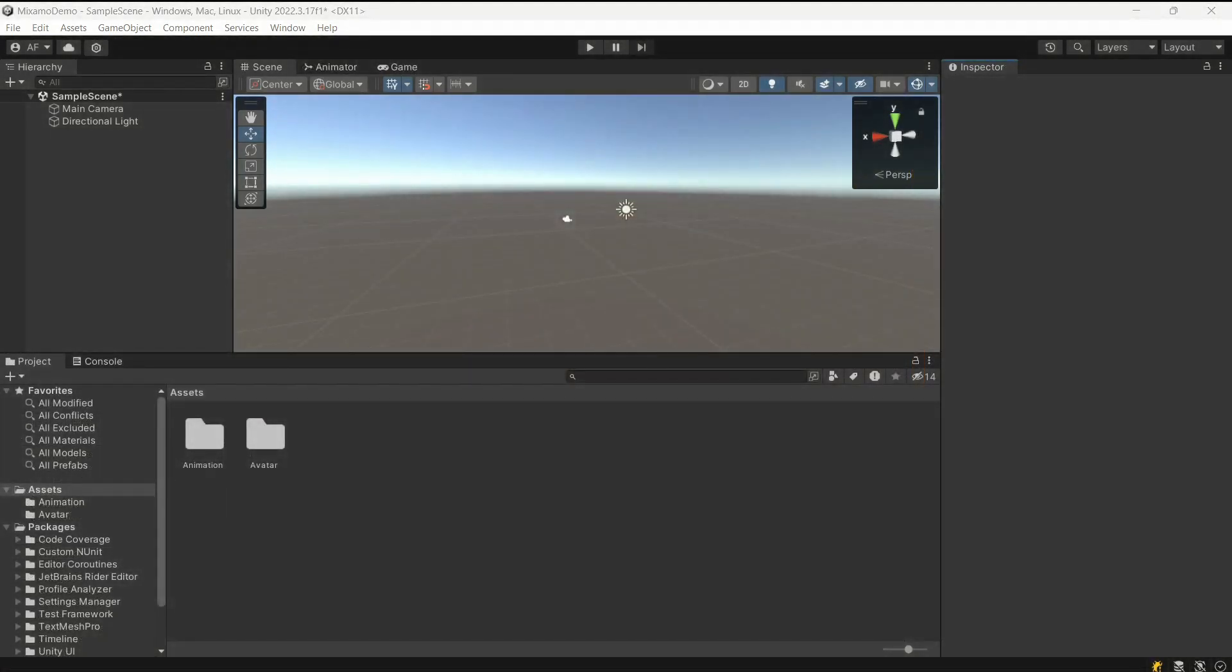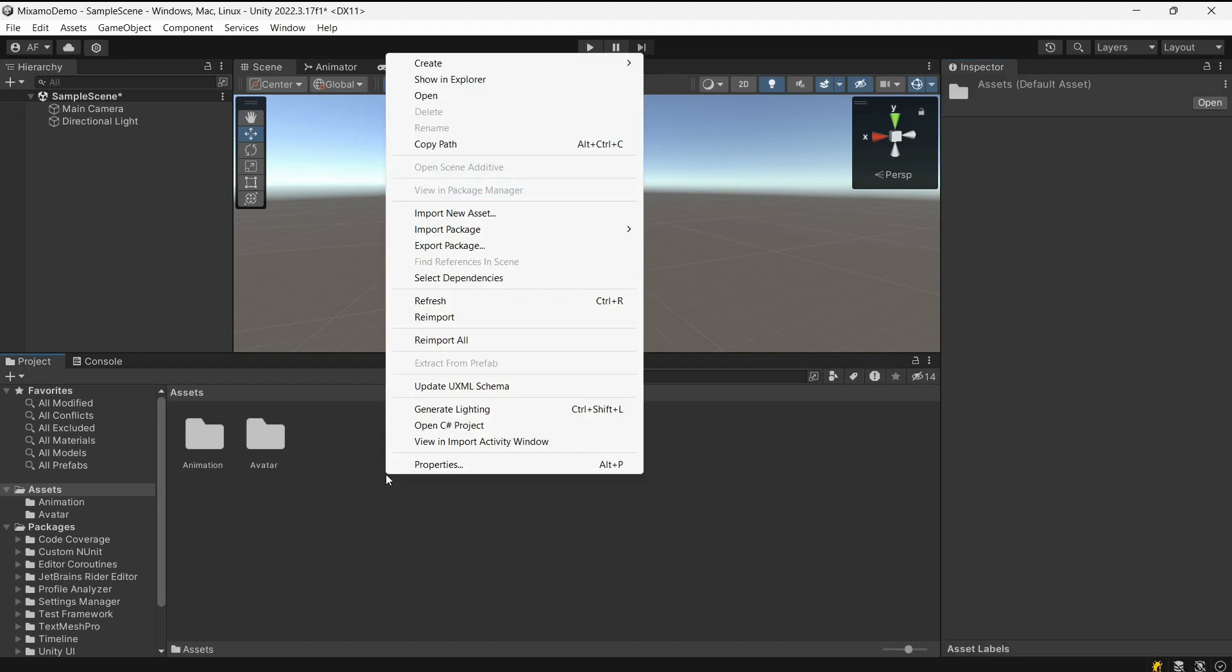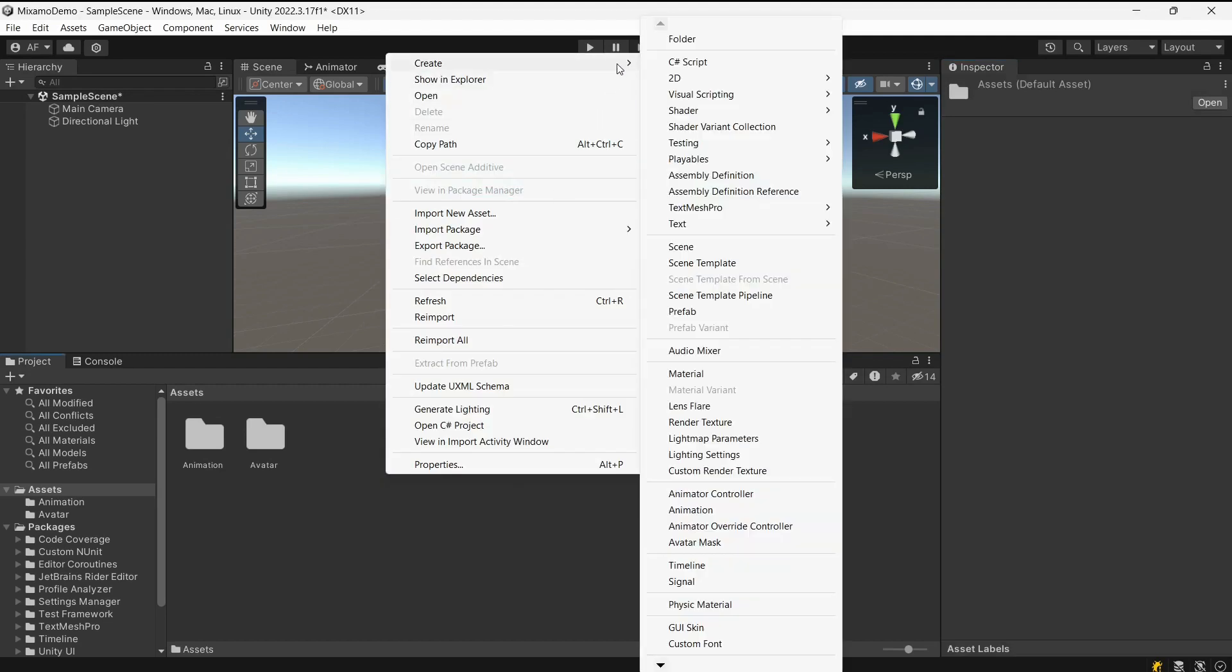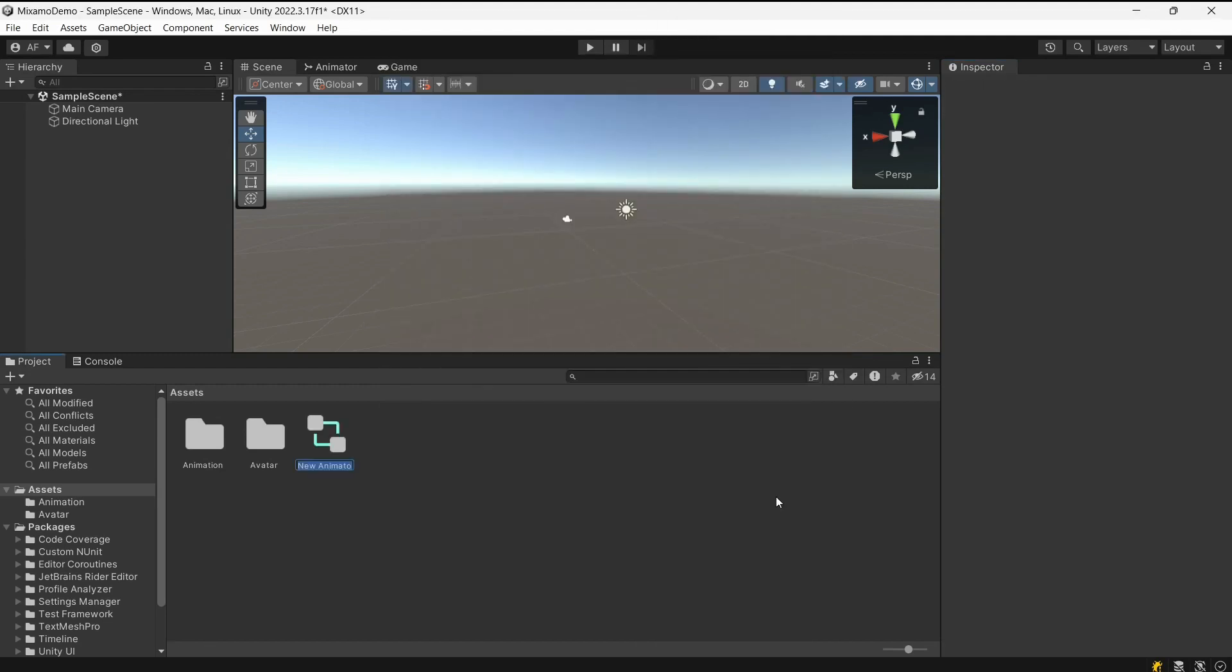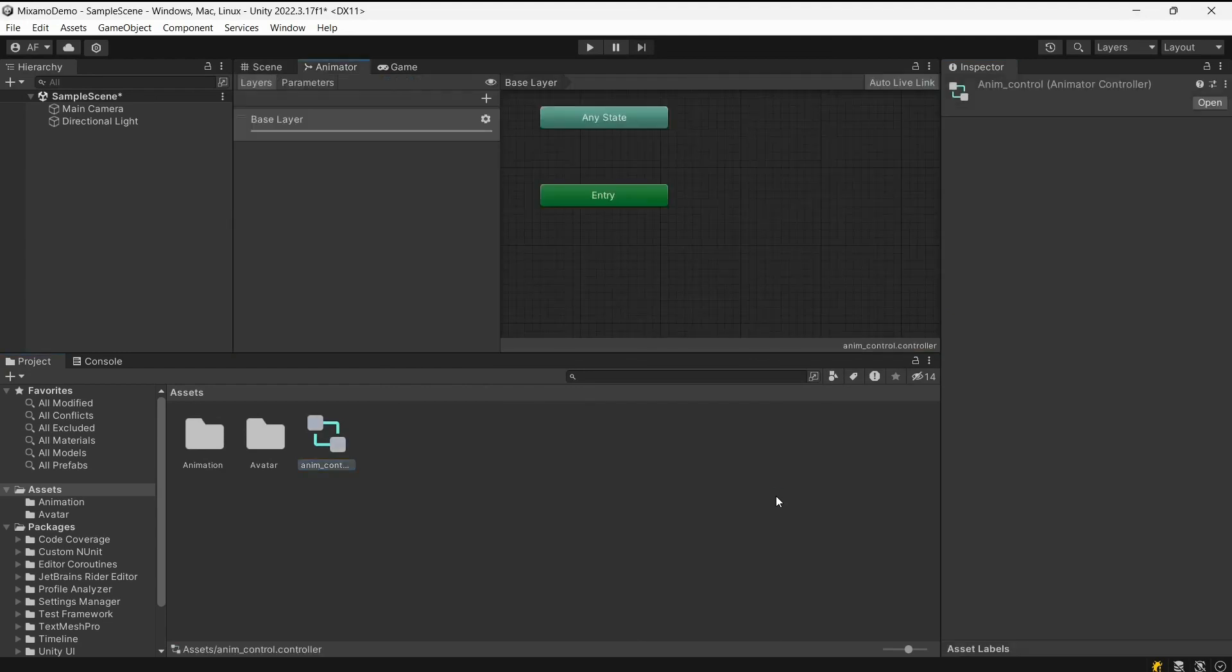Now we have the avatar and animation, we need to take a few more steps to see the animated avatar on the scene. Create an Animator controller, add the imported animation into it and enable the Foot IK option.